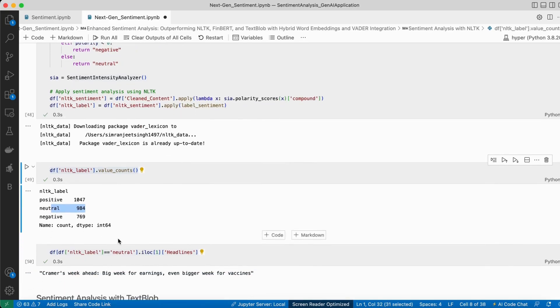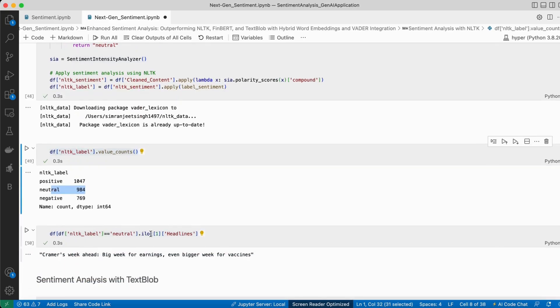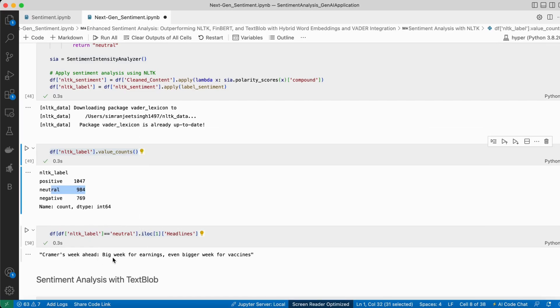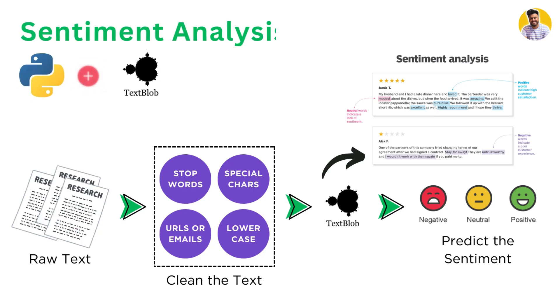Looking at one neutral example: 'Big week for earnings, even bigger for vaccines' — that is clearly a very positive headline, but it was marked as neutral. That is the issue with the NLTK library.